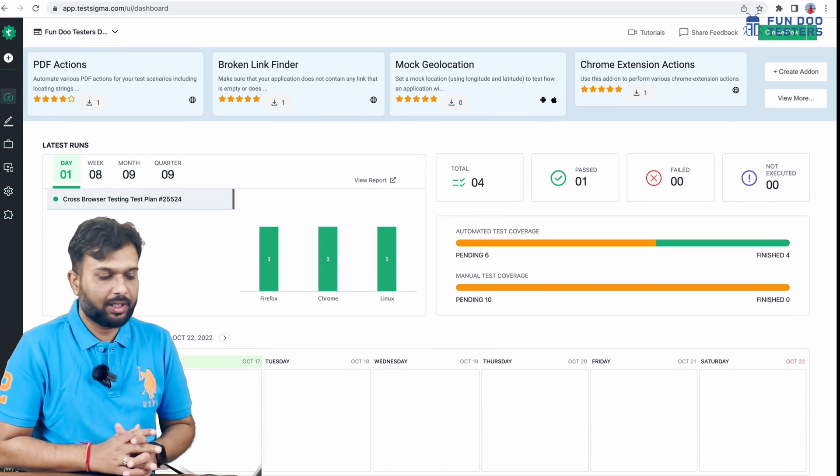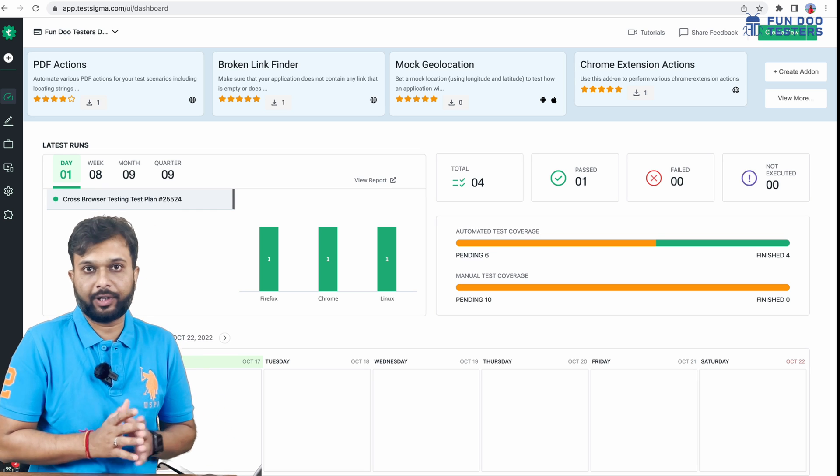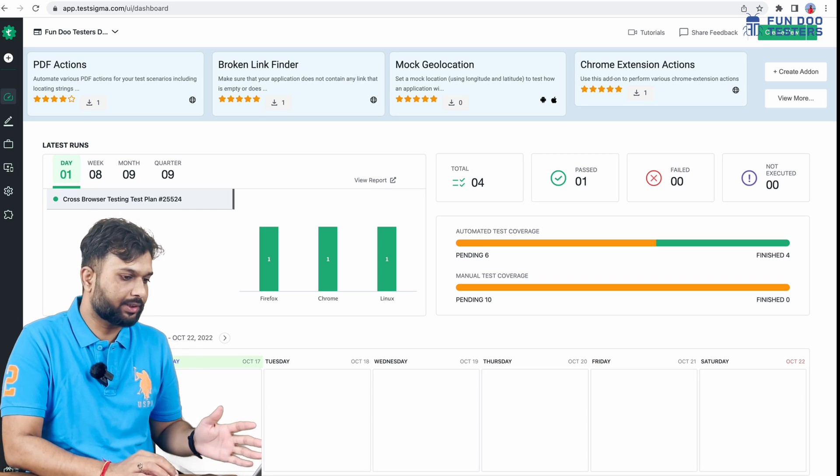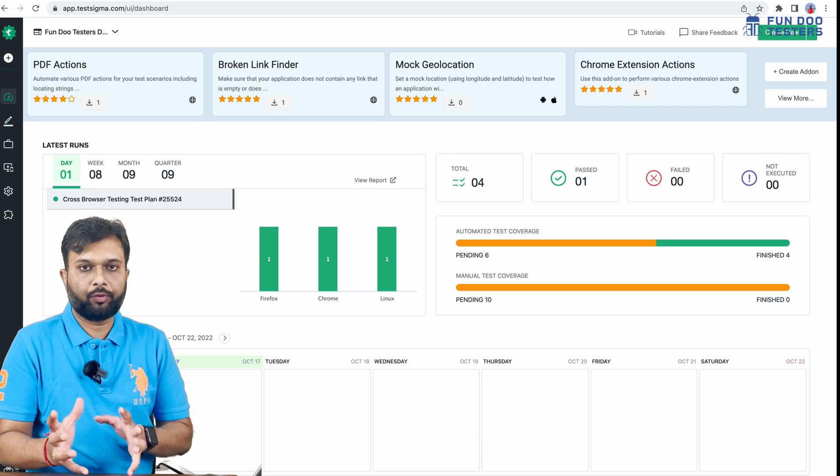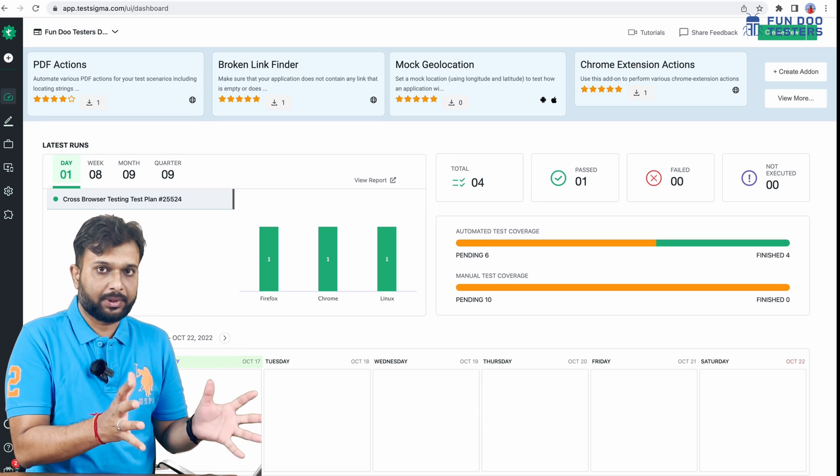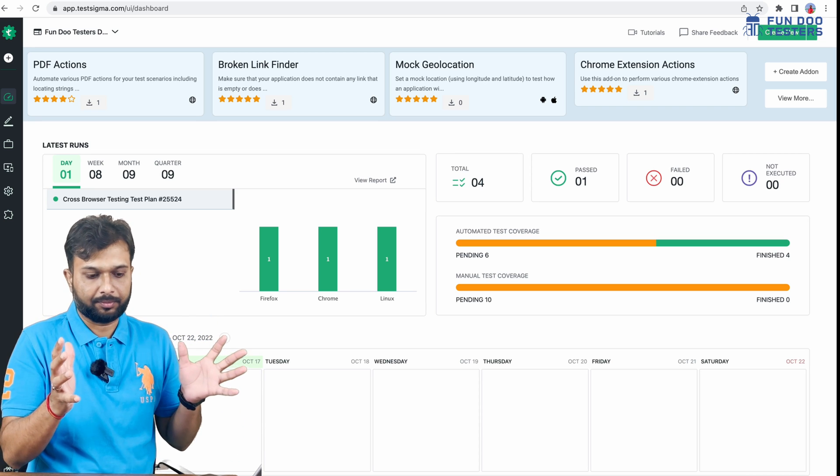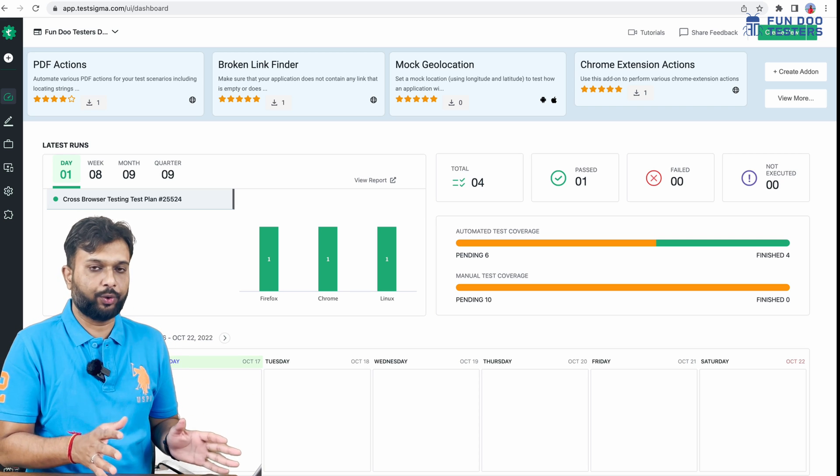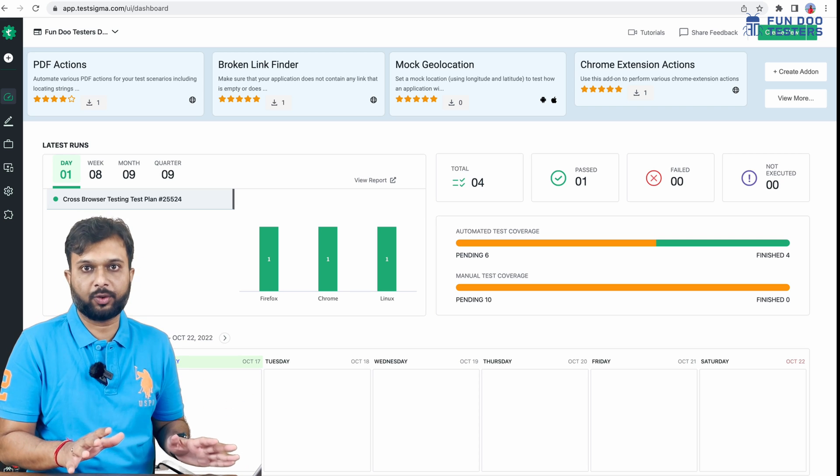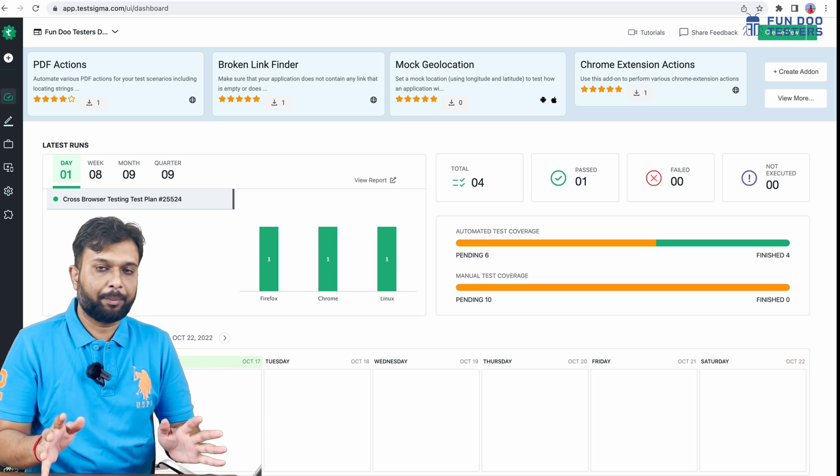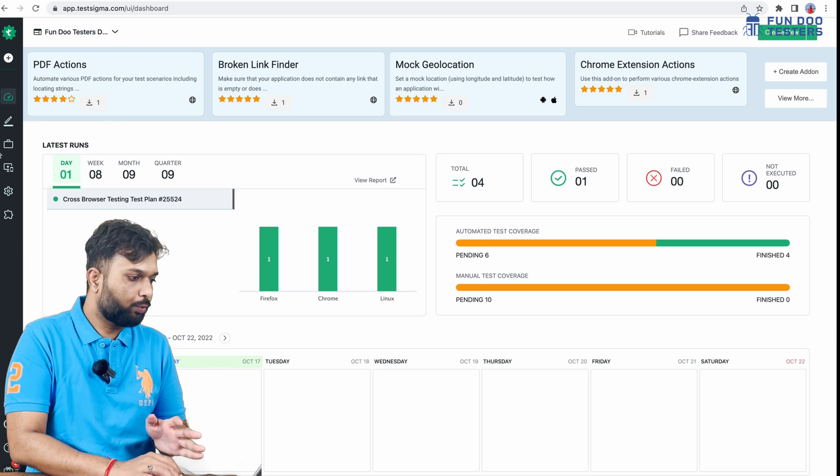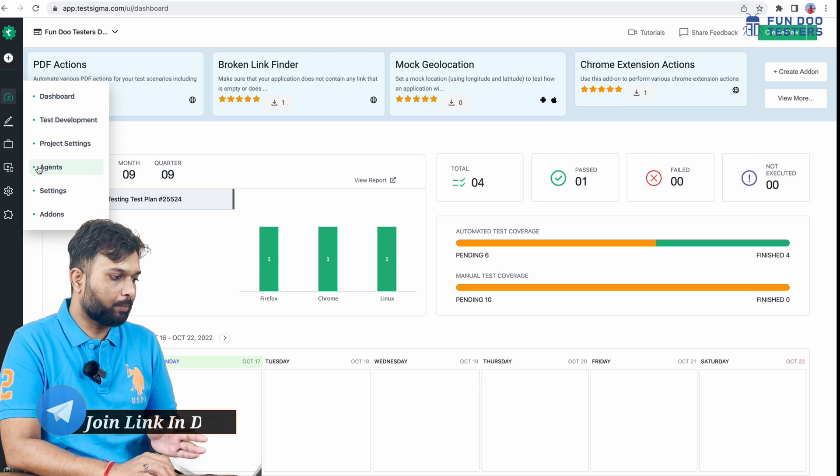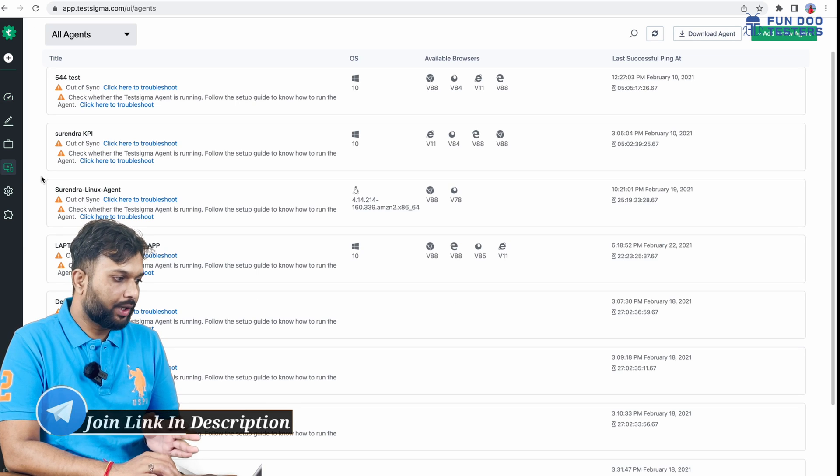We're at the Test Sigma dashboard where various options are available. What we have to do is configure this platform with whatever machine we're working on. I'm using Mac, but if you have Windows, the steps will be pretty much similar. We need to go to the Agents option.